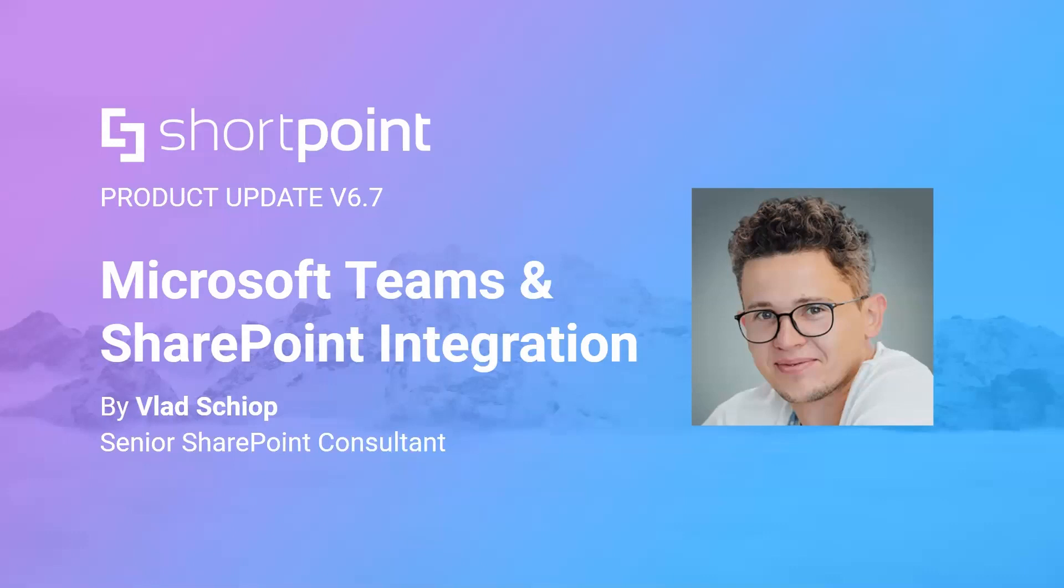Hello guys. My name is Vlad Shkyop. I'm a senior SharePoint consultant at SharePoint. Today with me in the call is the CEO of SharePoint, Sammy, and the product owner, Nitin.